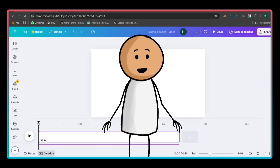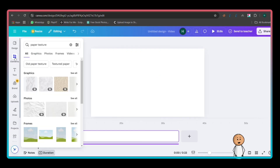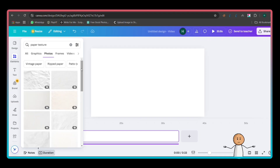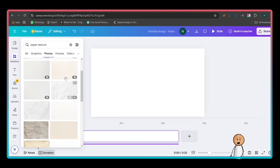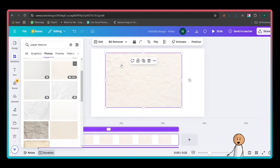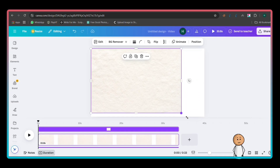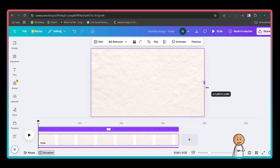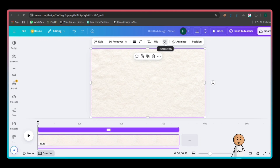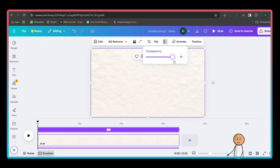Now that our project is set up, it's time to create the animation. First, setting the background: on the left sidebar, click Background. In the search bar, type Paper Texture and press Enter. Choose a simple, light-textured background that isn't too distracting. Click on it and it will be applied to the first slide. To make it look cleaner, click the transparency icon — the checkerboard symbol at the top right — and reduce the transparency slightly.